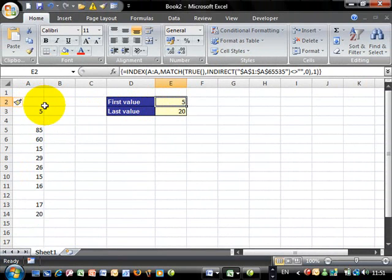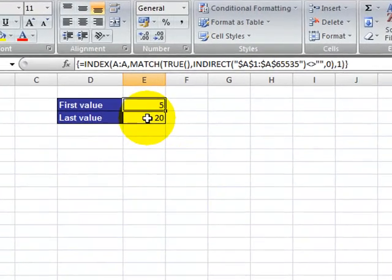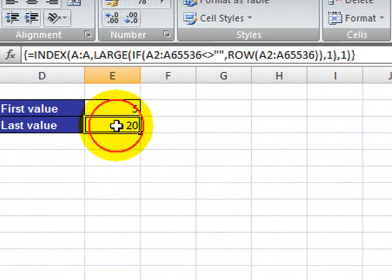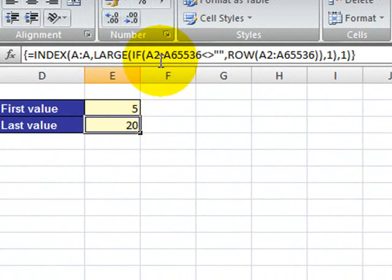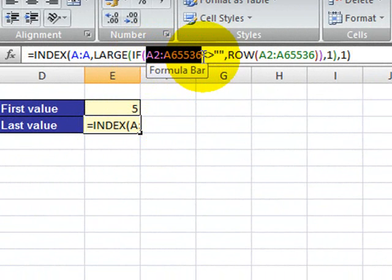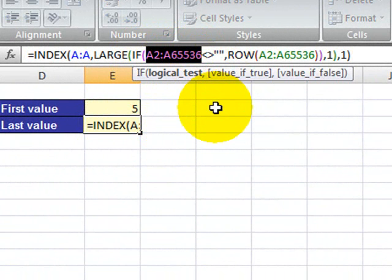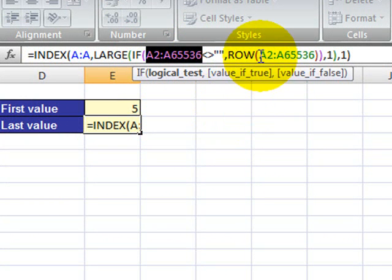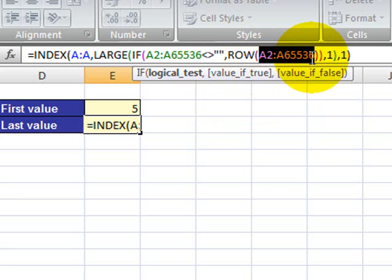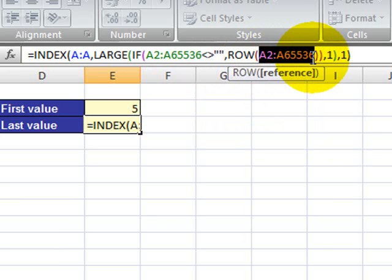Although this is only happening for the first value, if you click on the formula for the last value, you will notice that that has also changed. So you now have here A2 all the way down to A65536 and also for the ROW function you have the same problem.